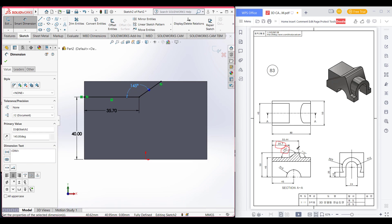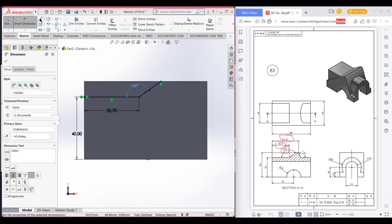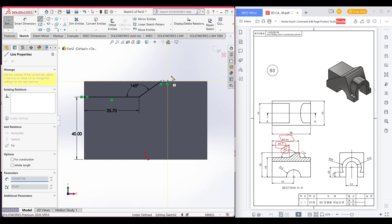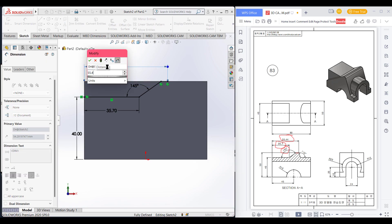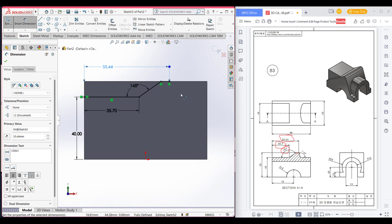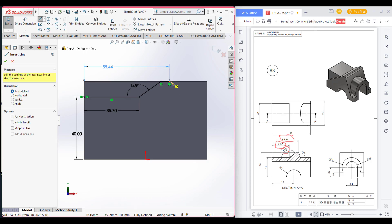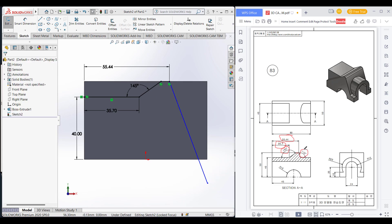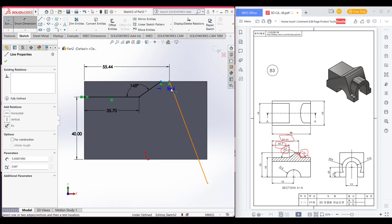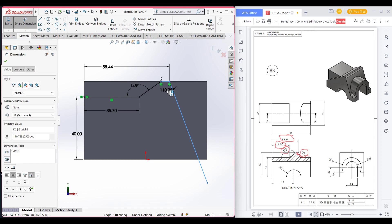Then we can see this horizontal line which is 55.44 units apart. Select line and draw a line. Go to smart dimension, select this point and this line, and dimension it 55.44. Now draw another inclined line. This line is 110 degrees from the previous line, so go to smart dimension, select these two lines, and dimension it 110 degrees.